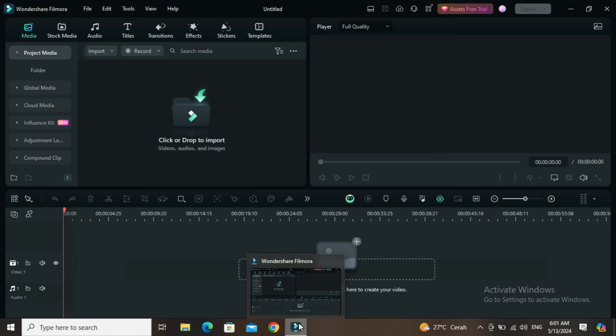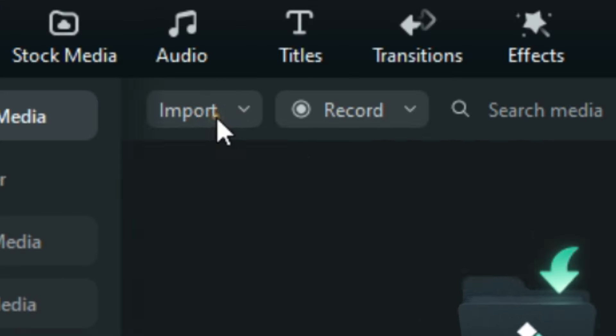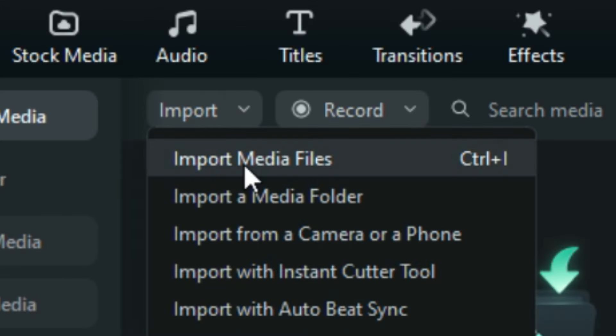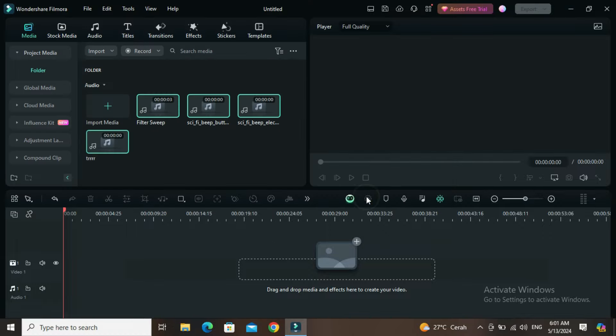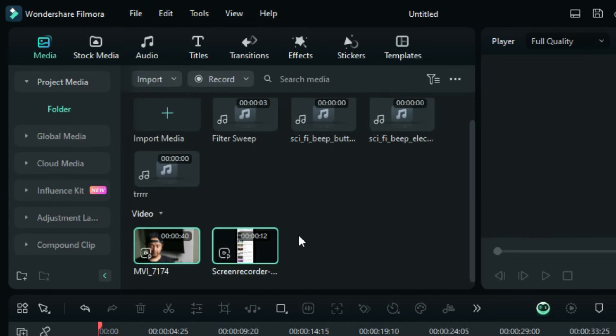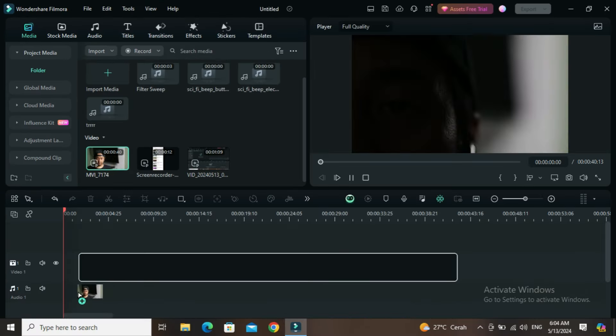Okay, let's get into the editing. Here I'm using Filmora version 13, the latest version at the moment. Let's go ahead and import the materials, import the videos from earlier. Here are the materials, let's put them in.